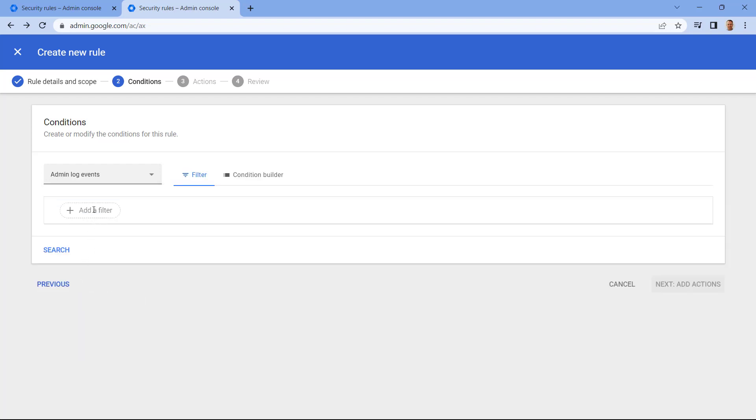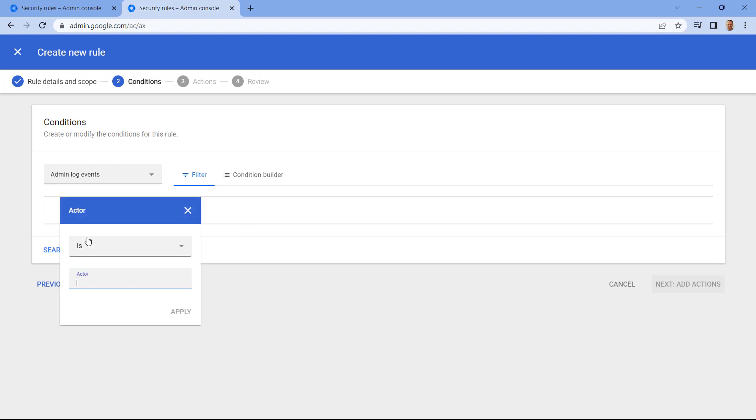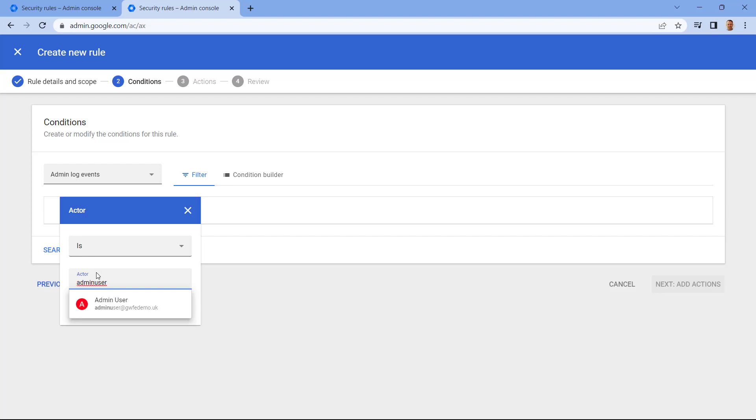And now let's add a filter. In this example, I want to filter by Actor. And the Actor is who is performing the action on Google Workspace Admin Console. So let's enter the admin user I want to monitor now. And press Apply.